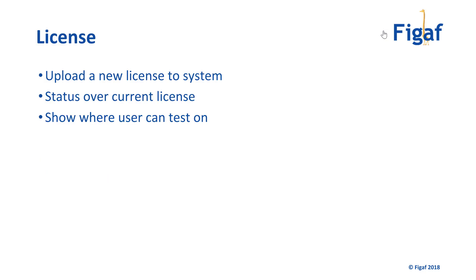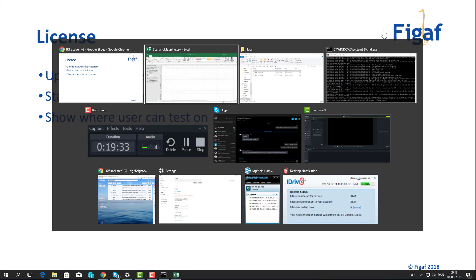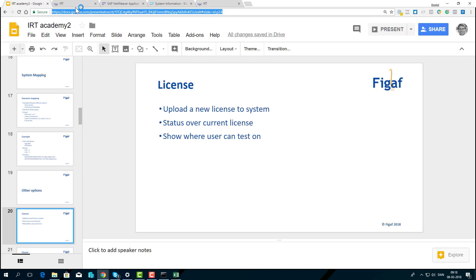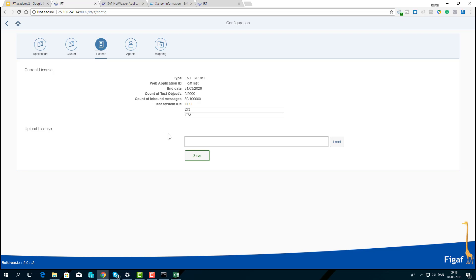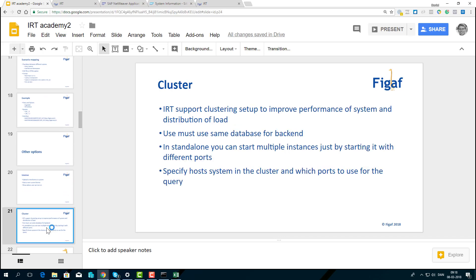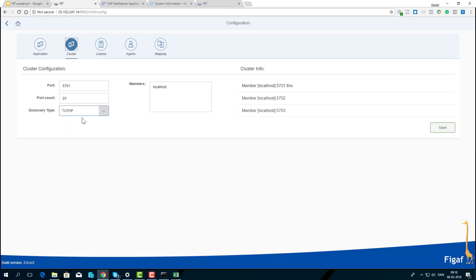In the license tab, you can request a trial license, upload a license file, and see when the license ends, how many test objects you have, how many messages, and which systems you can test with. The clustering capabilities allow multiple instances running on the same host to connect and share load between nodes — very useful for high-volume scenarios. You can start up multiple nodes on different ports, and optionally put a dispatcher in front for user load distribution. It uses Hazelcast to orchestrate load between instances.